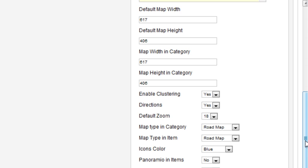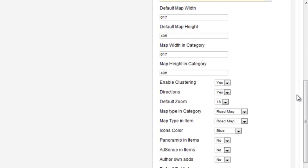There are many settings you can customize including the width for item and category views, whether directions are available, the type of map displayed, and the icon color. Some of these settings can be overridden with settings at the item level.